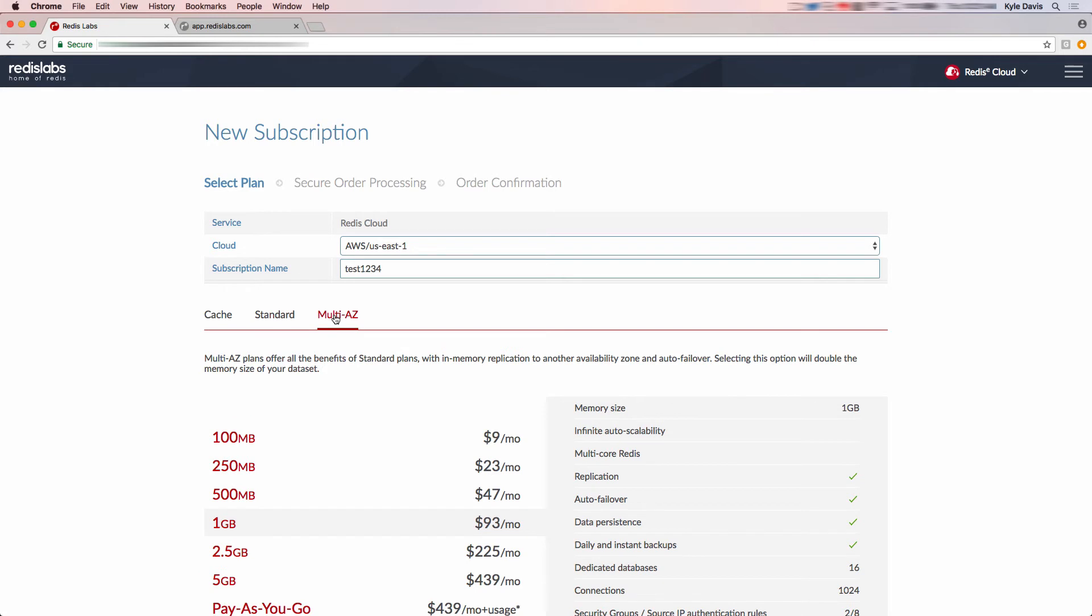Finally, we offer the multiple availability zone plan. It offers all the benefits of the standard plans, but with in-memory replication to another availability zone, as well as auto failover.